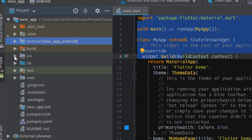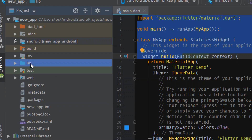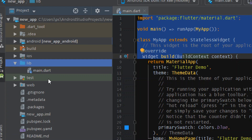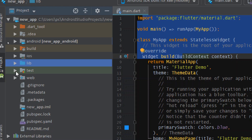This is the very important folder — the lib folder — where we'll be spending most of our time. It contains all the Dart files, and here we normally create all the screens, models, and data models. Everything we do is in this lib folder.